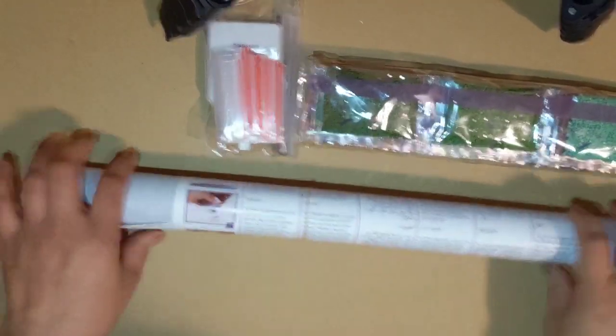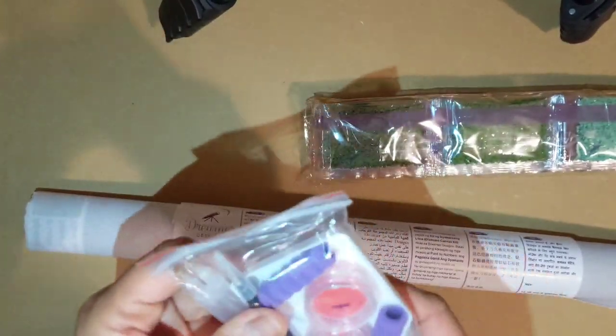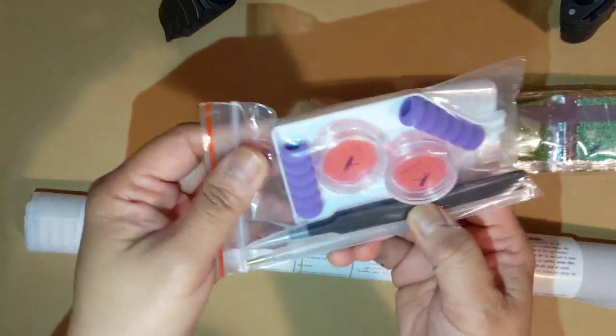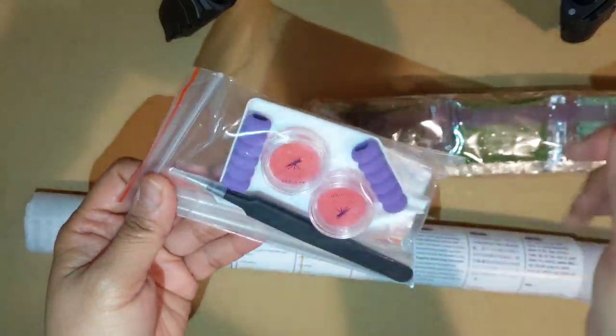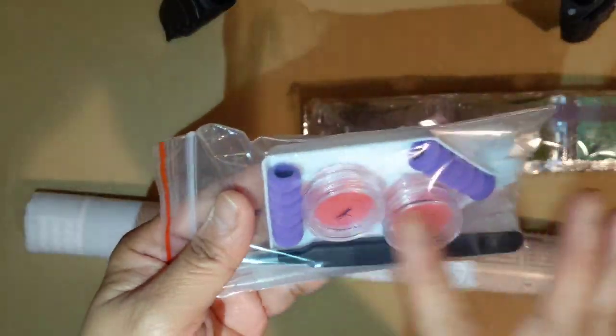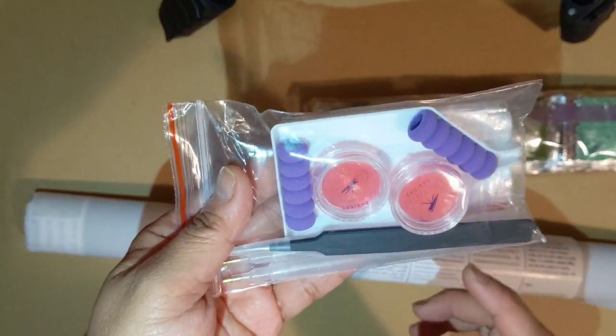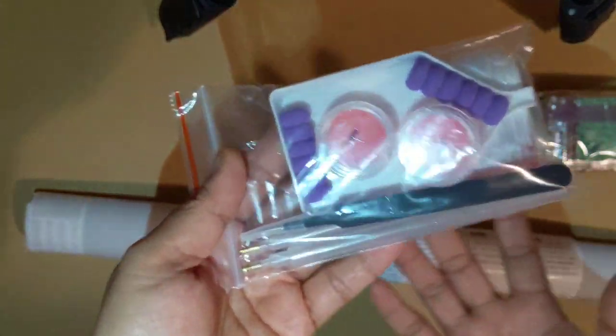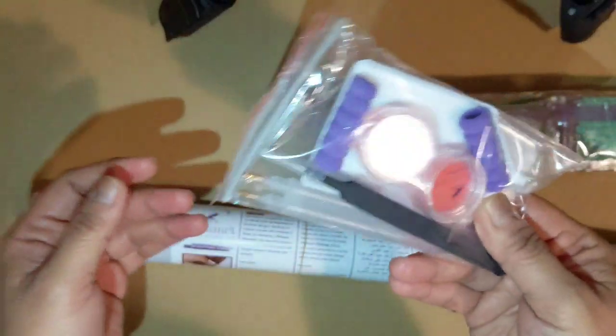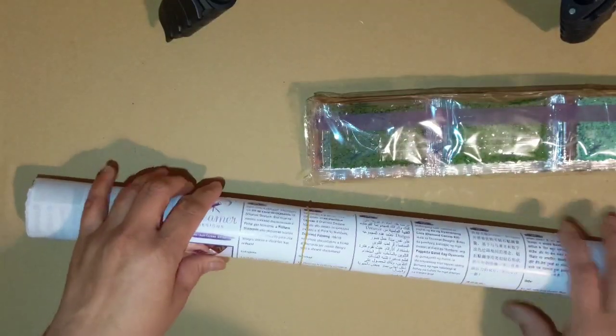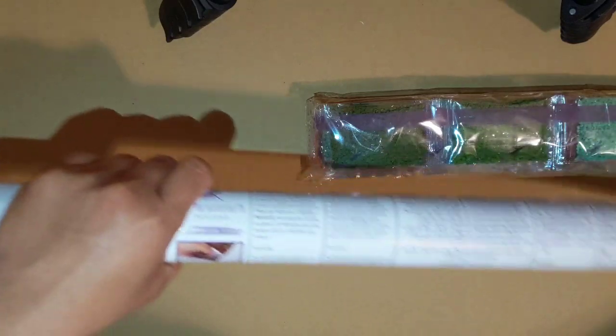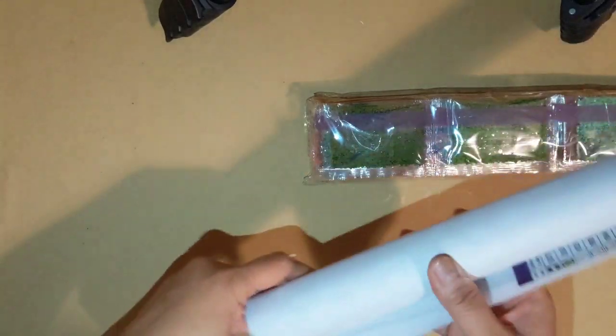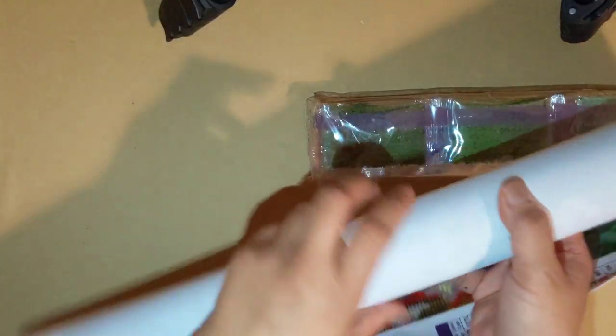This diamond painting has all the kits, the tweezers with the Diamond Dreamers Design logo on it. So that's generic. We all know they have that. And it comes with this roller.